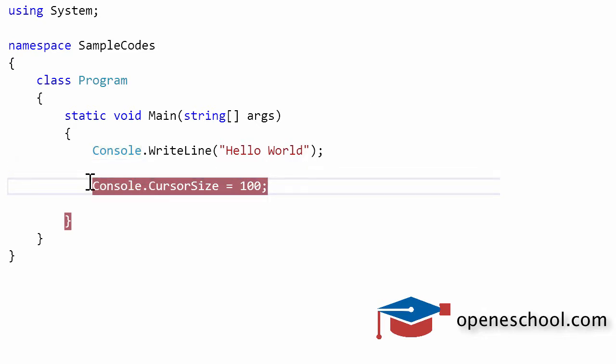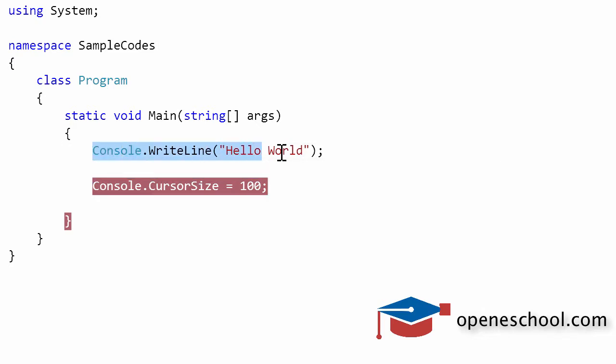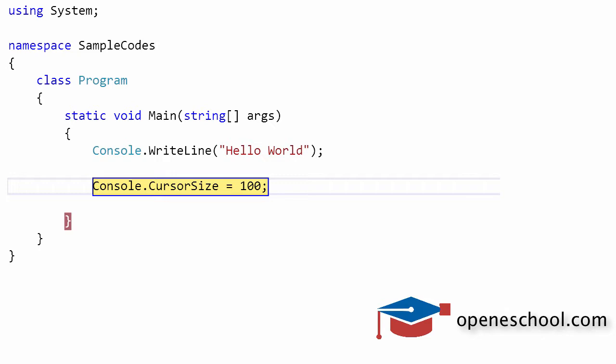I have put a breakpoint on the console.CursorSize line because I first want to see the output after executing this line and see the height of the cursor. Then we will execute this line and we will notice the change in the height of the cursor. So let's run this program in debug mode.